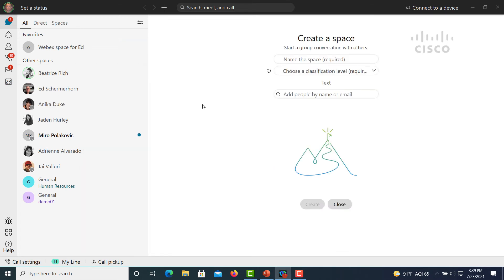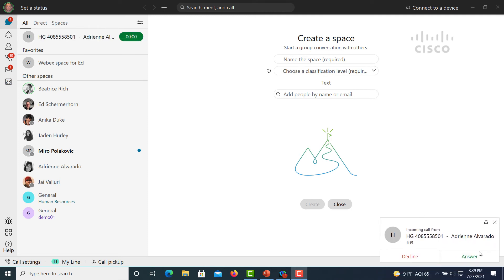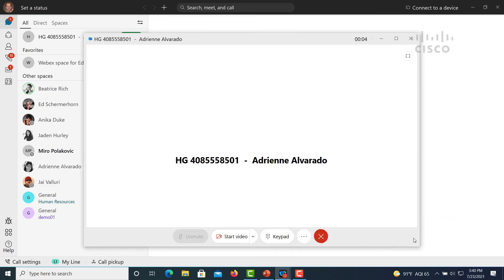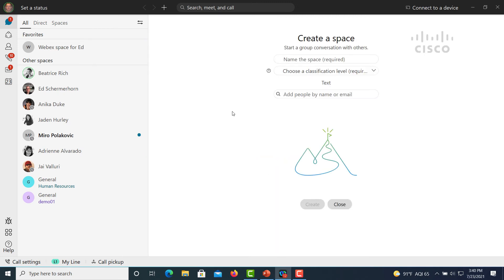Let's look at what it looks like for a user to be part of a hunt group and receive a call. Here we see the toaster pop up. We see that the hunt group identifier is there, and we also see who the actual calling party was. We have all the same mid-call handling features that we would for a normal point-to-point call, and we can then just end the call when we're done.